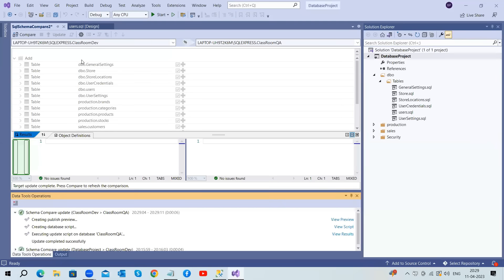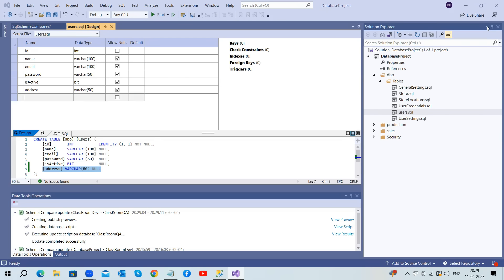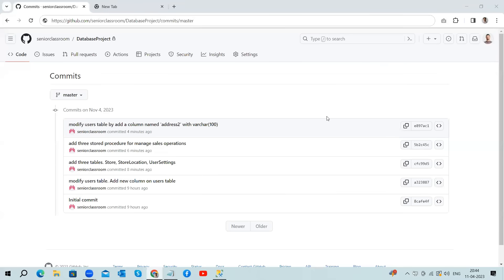The main advantage of using a database project is that we can easily track changes using a version control system. It helps us track changes, collaborate effectively, and provides a safety net for our project history. If we ever need to roll back to a previous version, we can do so easily thanks to the history of commits. I'm using Git as my version control system — here you can see all the changes made to the database project. That's why committing changes to Git is crucial for database projects.